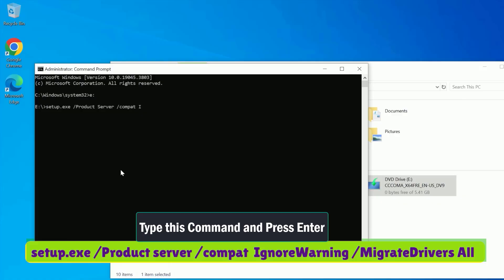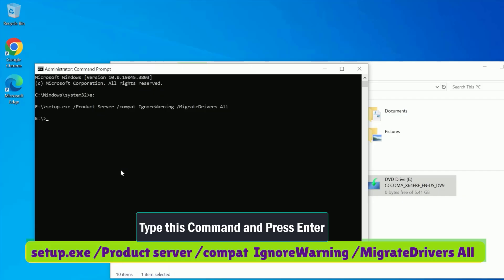Type setup.exe space slash product space server space slash compact space ignore warning space slash migrate driver space a l l. Double-check that you typed it correctly, then hit Enter.